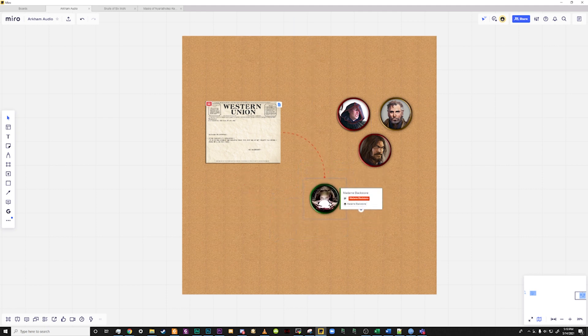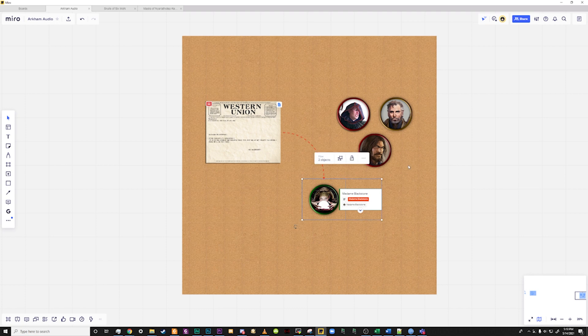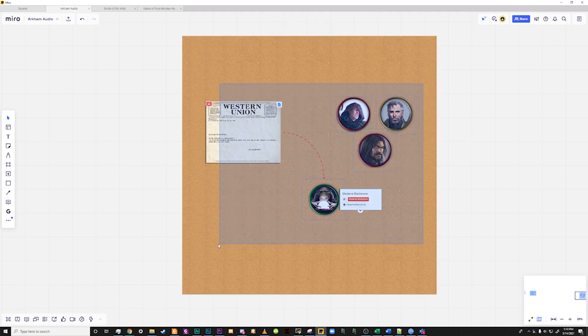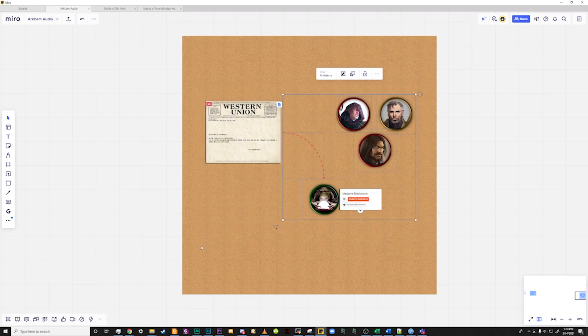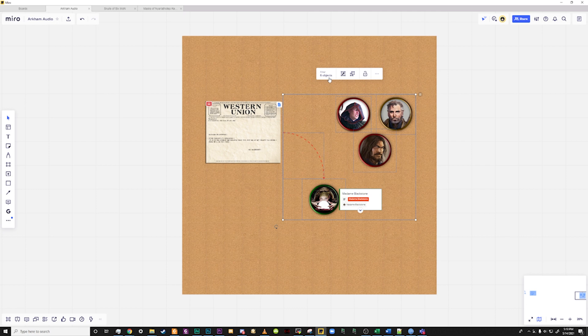If you want to select multiple items, you can do this by holding the Shift key and dragging a box around the items that you wish to select. Once you have a group of items selected, you will notice that a toolbar pops up and tells you how many objects you have selected, as well as the ability to group or lock them in place.